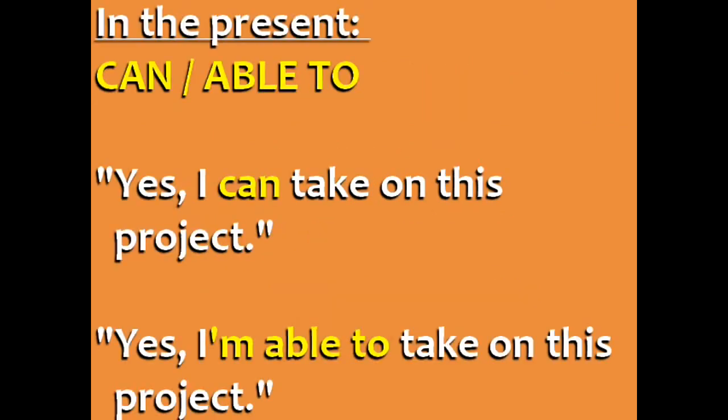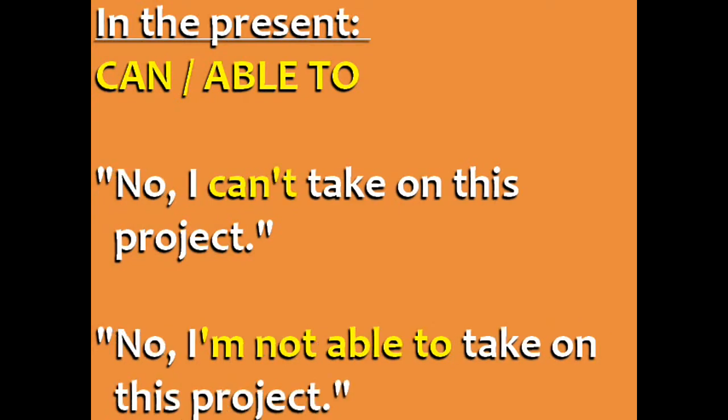In the present, can and able to are the same. If your boss asks you to take a new project, you could say, yes, I can take on this project. Or, yes, I'm able to take on this project.